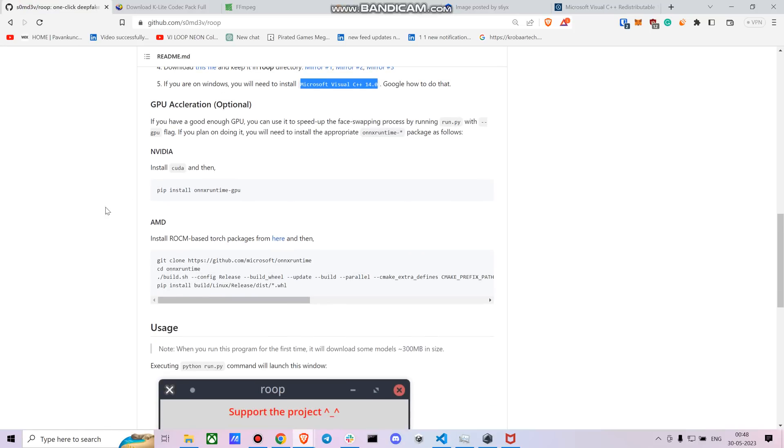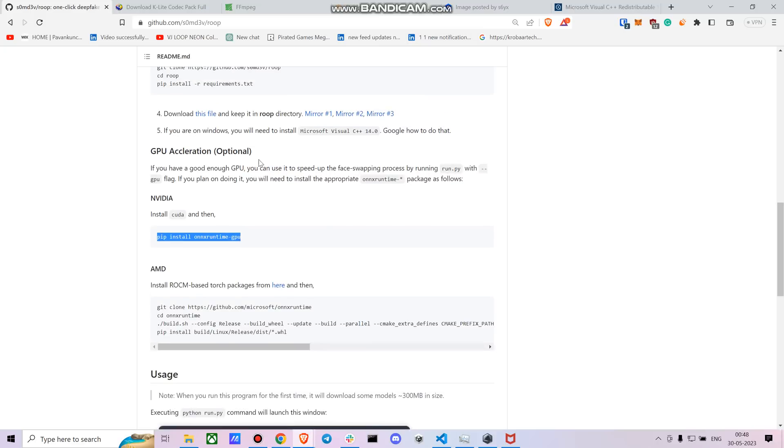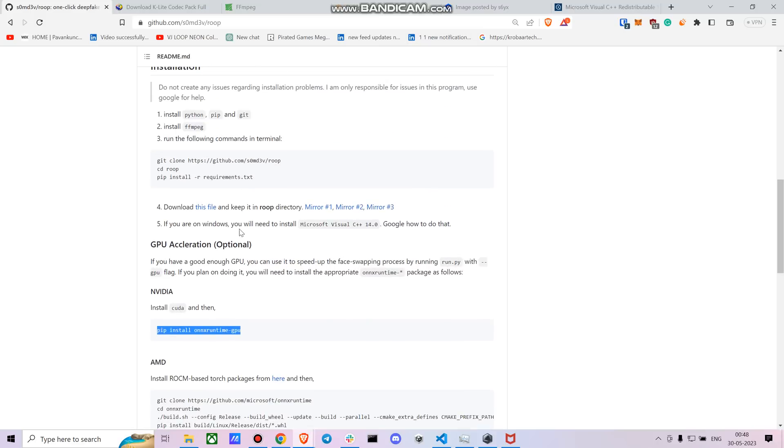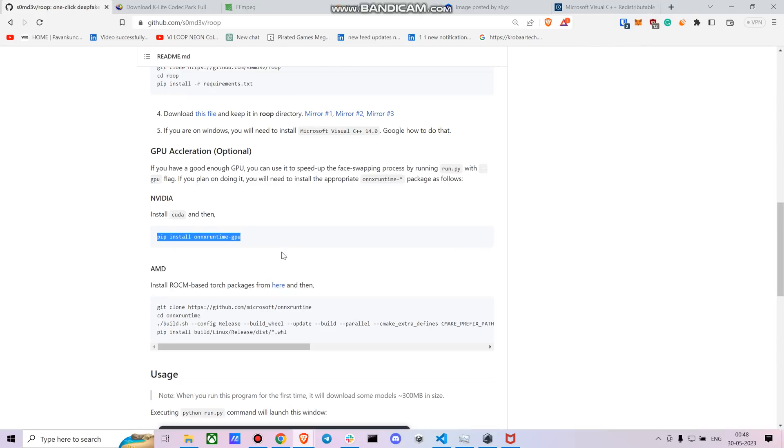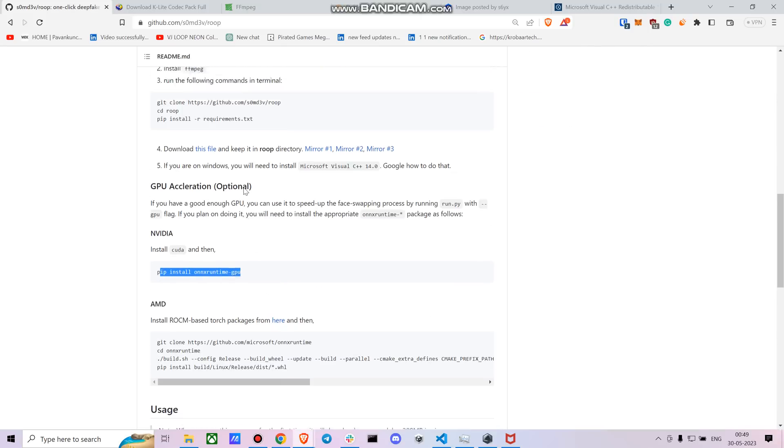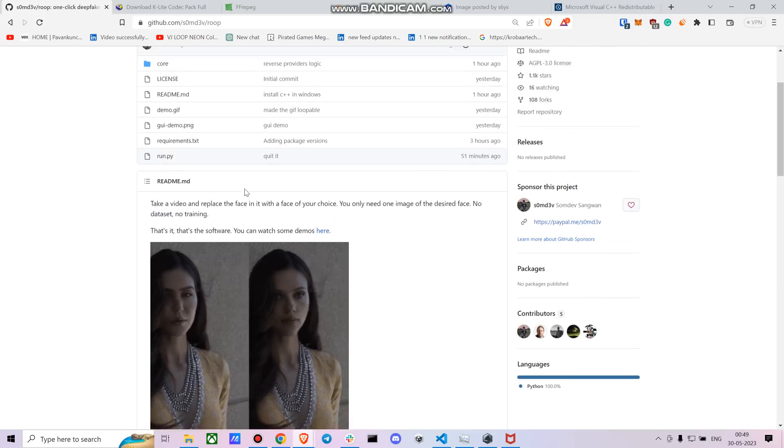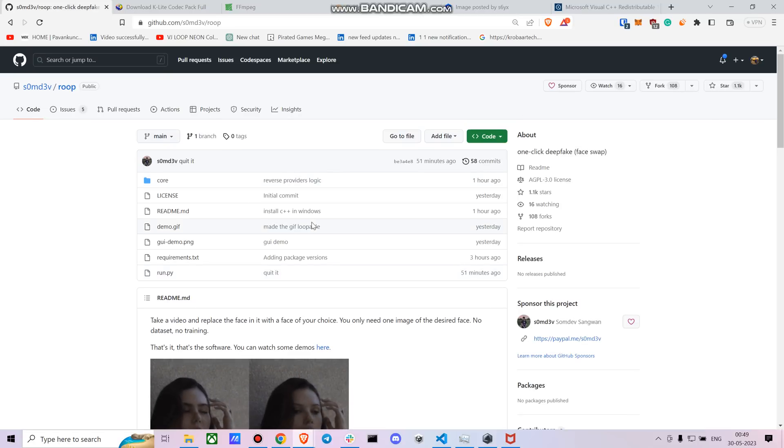So once you are done with all of this, if you have a CUDA NVIDIA GPU you can also install the GPU option. Though at least right off now it's not working with the Windows system. I don't know about the Linux part, but at least with Windows it's not working. It's only using the CPU. So maybe it will get updated.